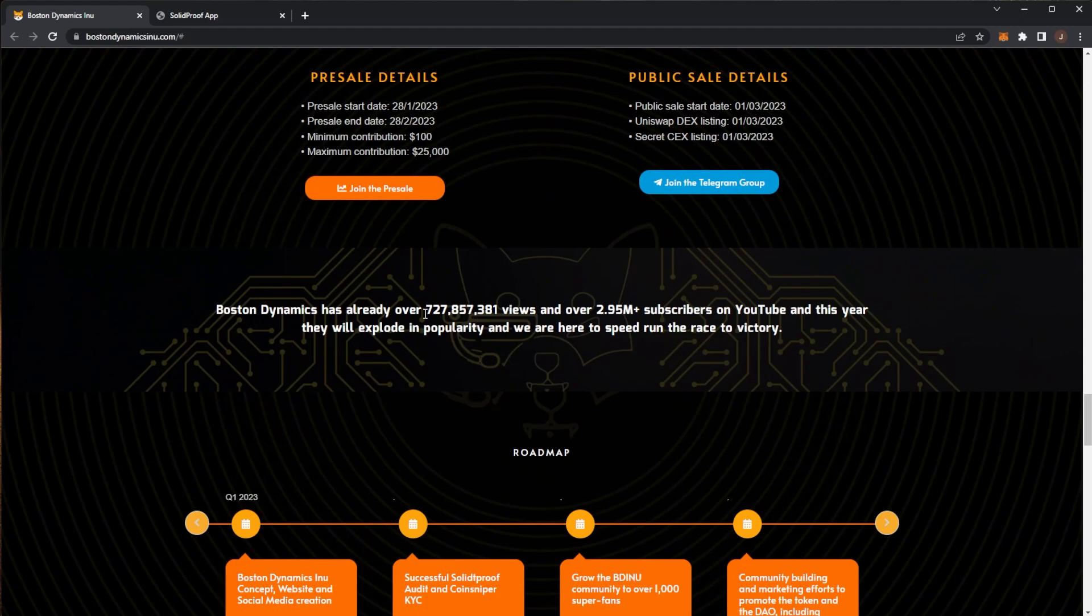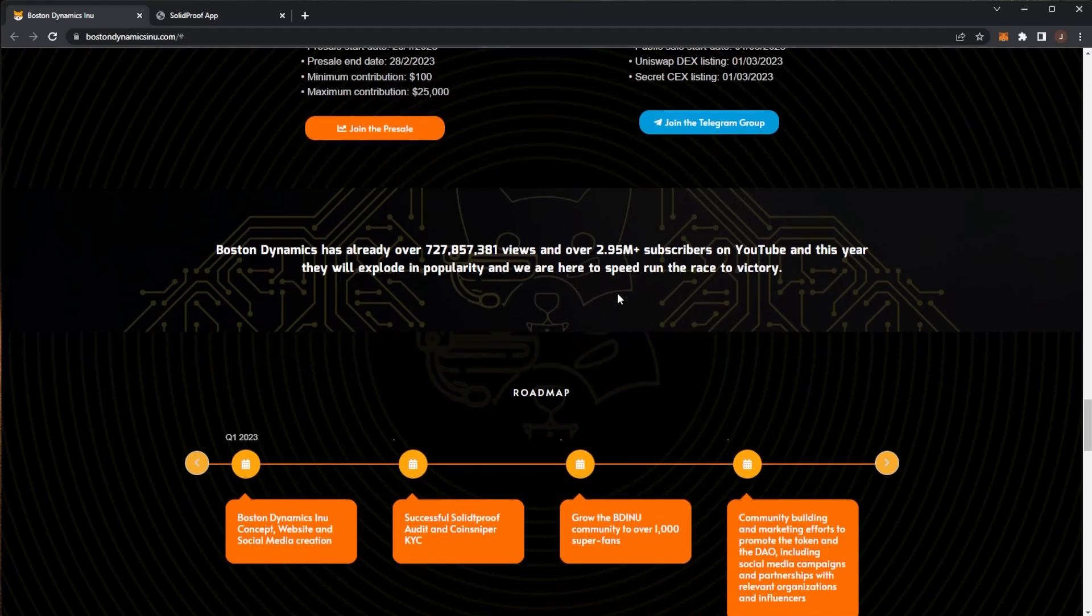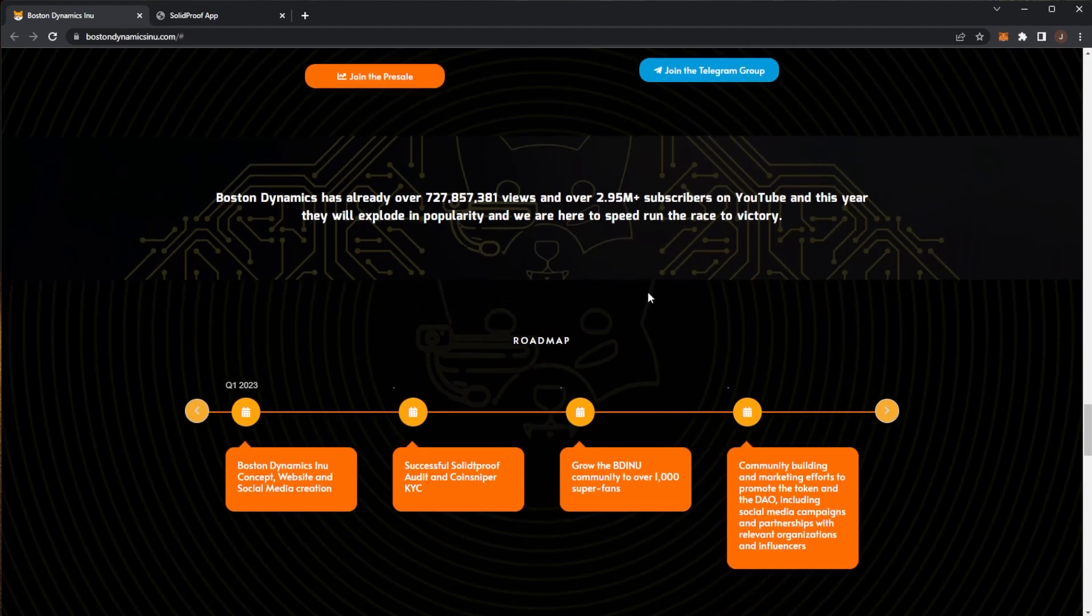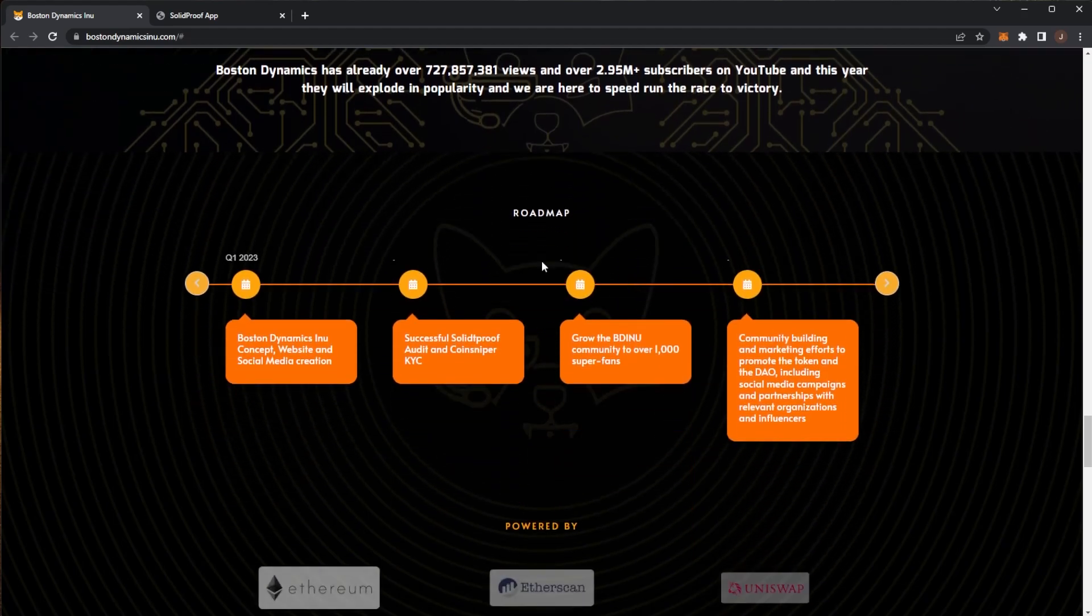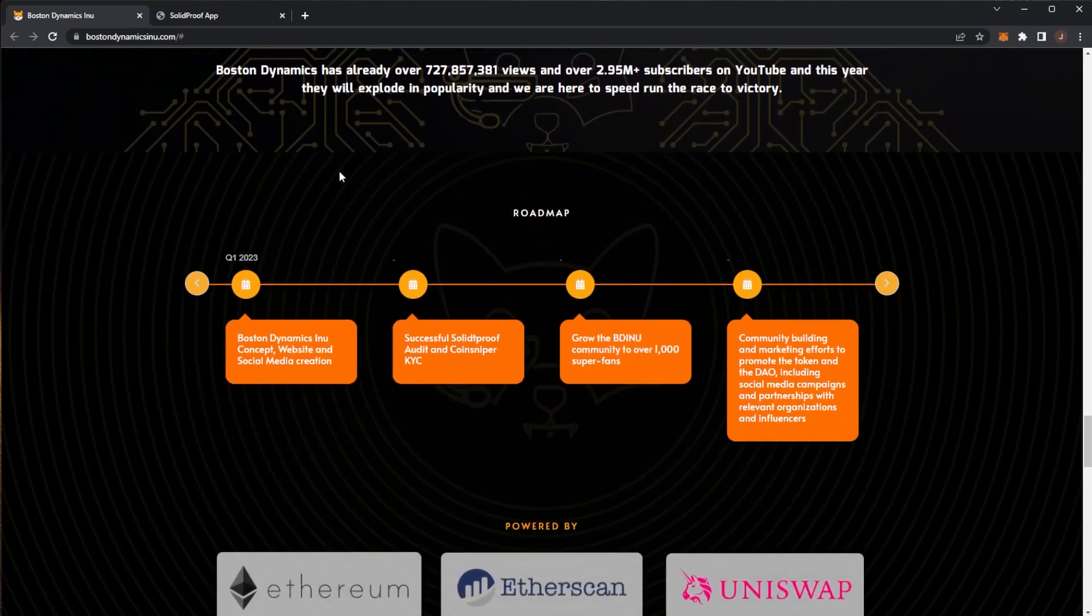We can see Boston Dynamics already has over 727 million views and over 2.95 million subscribers on YouTube. This is the year that will explode in popularity and they're here to speed run the race to victory.